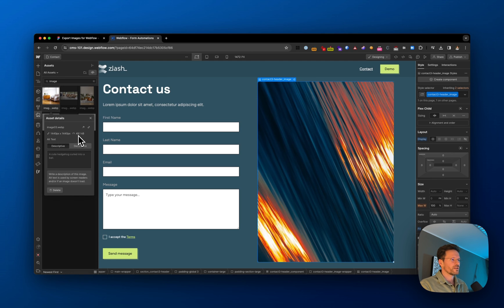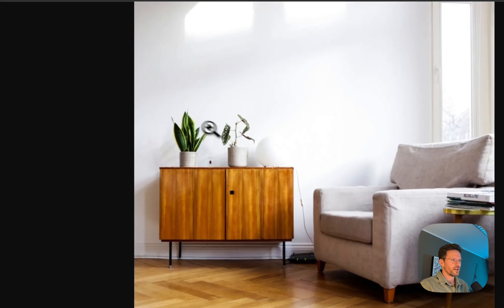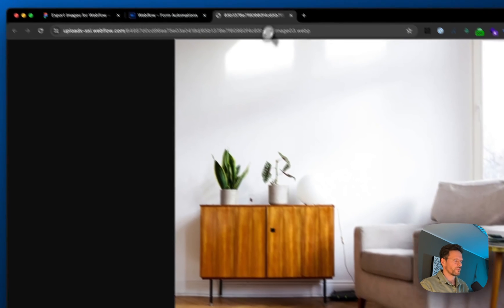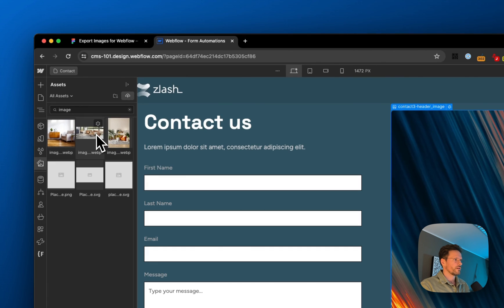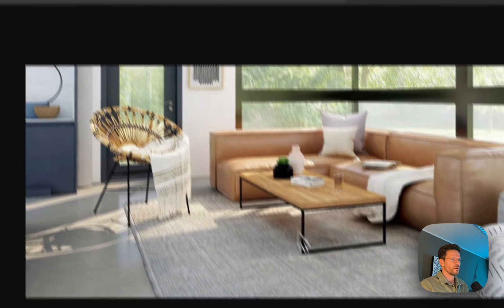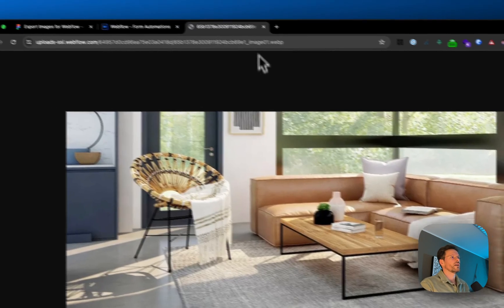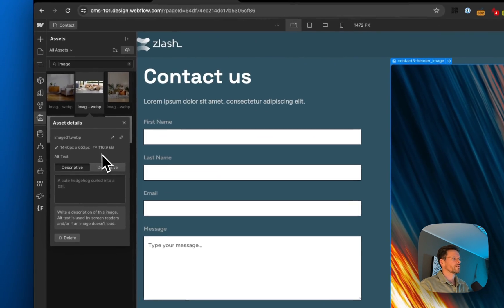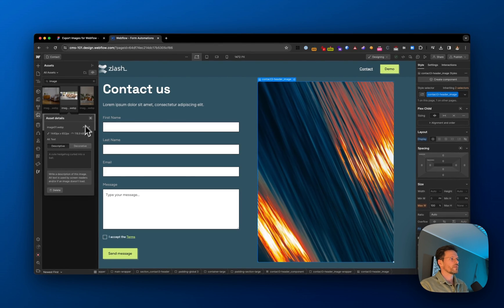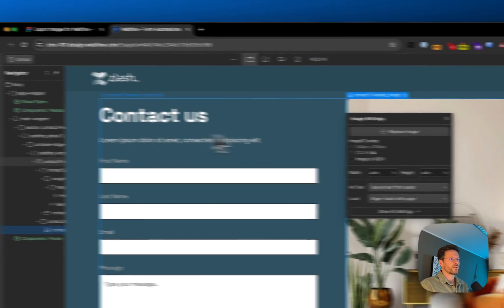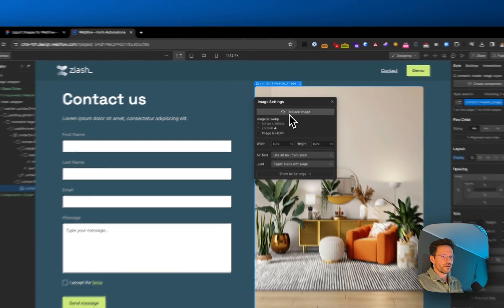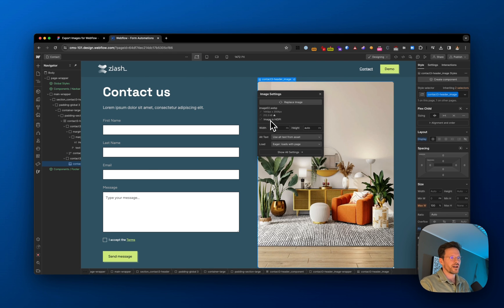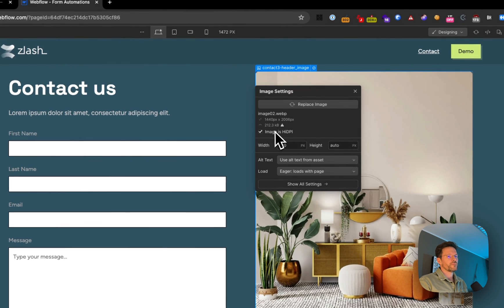And it's just 49 kilobytes. Let's open it in an external tab—you can see the quality is still good. Looking at another image, it's still good quality at only 116 kilobytes. You can replace images here, and it's important that you choose 'Image is HiDPI' since you exported them at twice the size. This is necessary for retina displays.